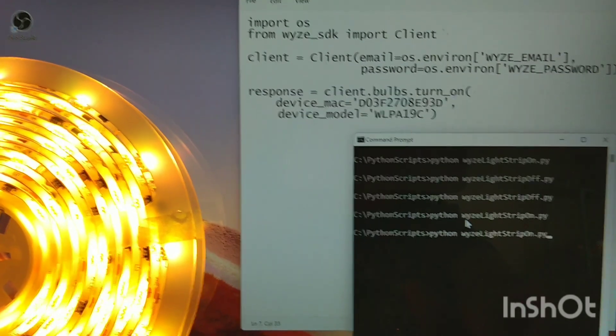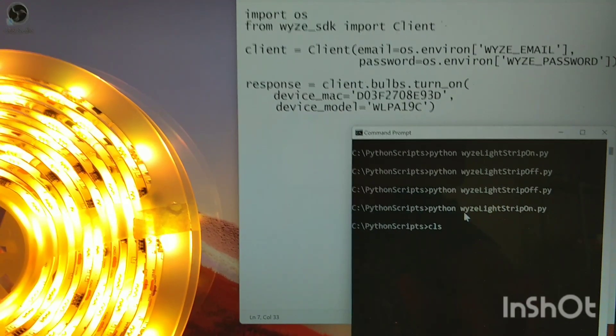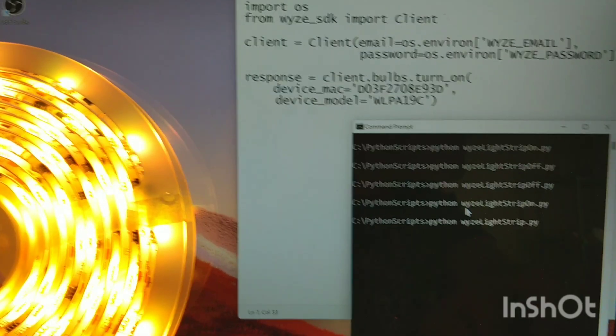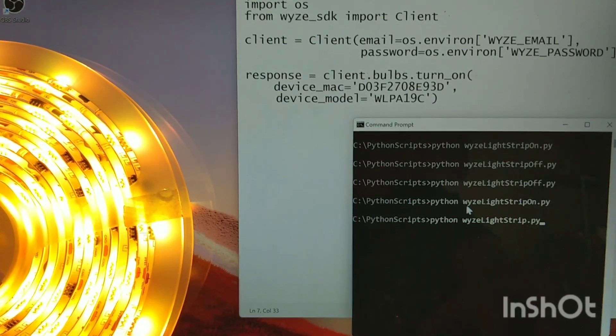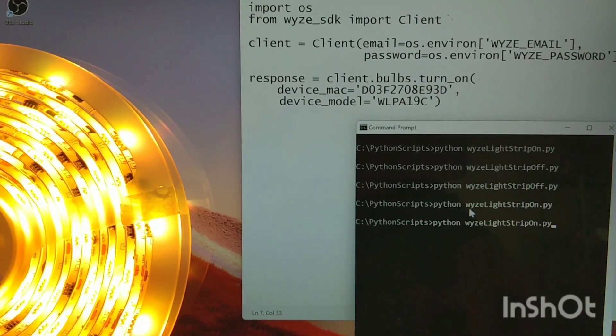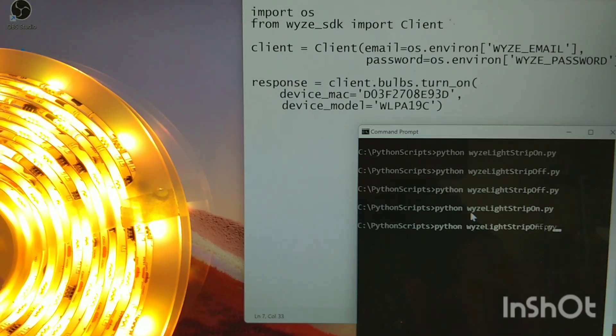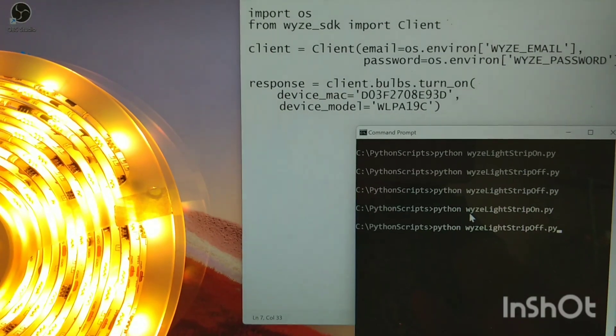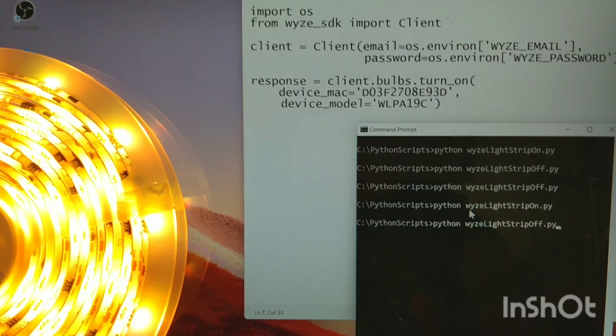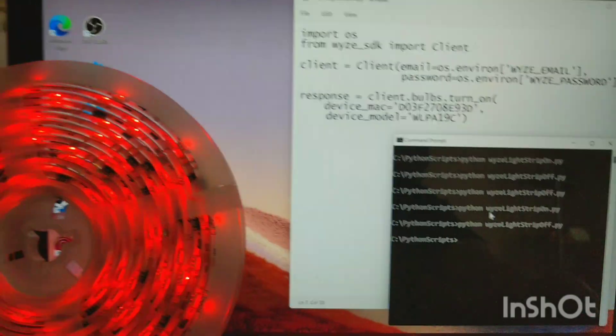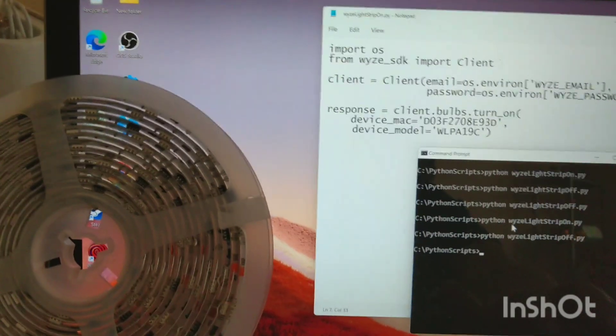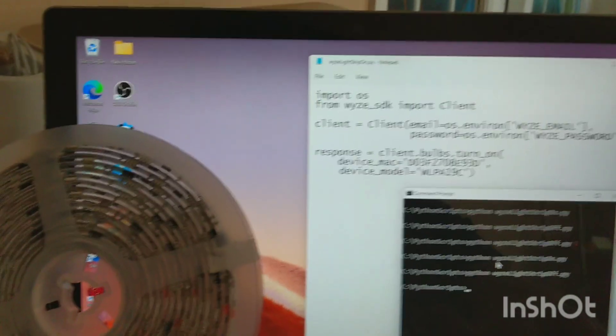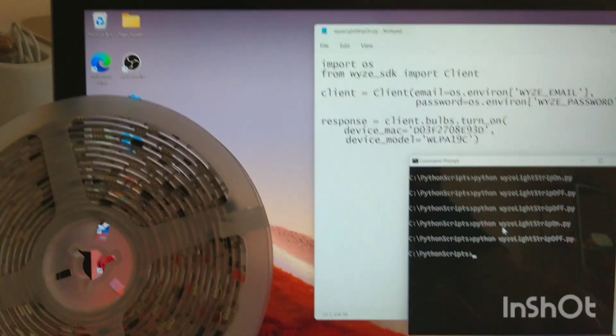And then turn them off. Very, very cool. So good to know, the light strips can be controlled with Python.